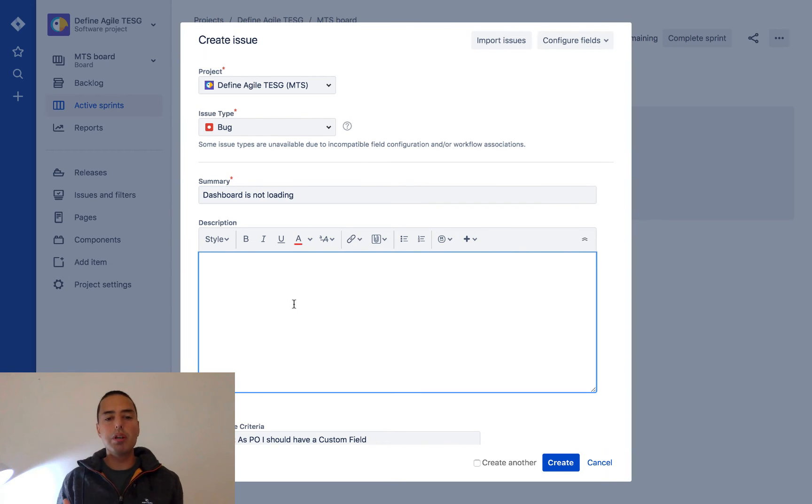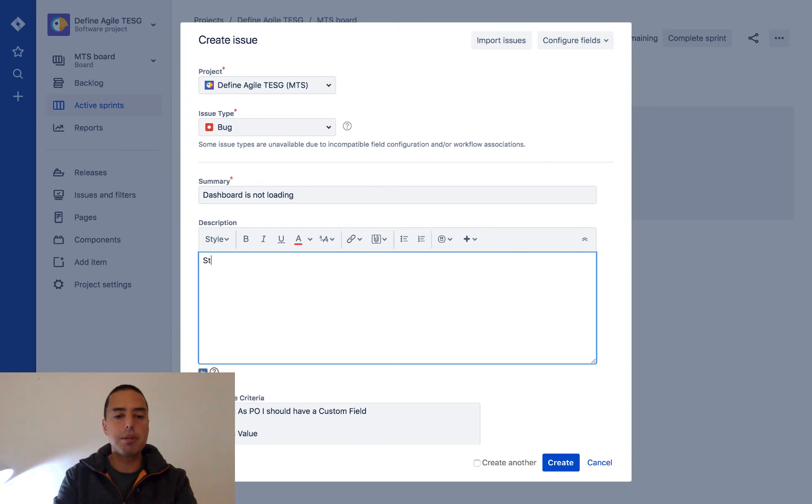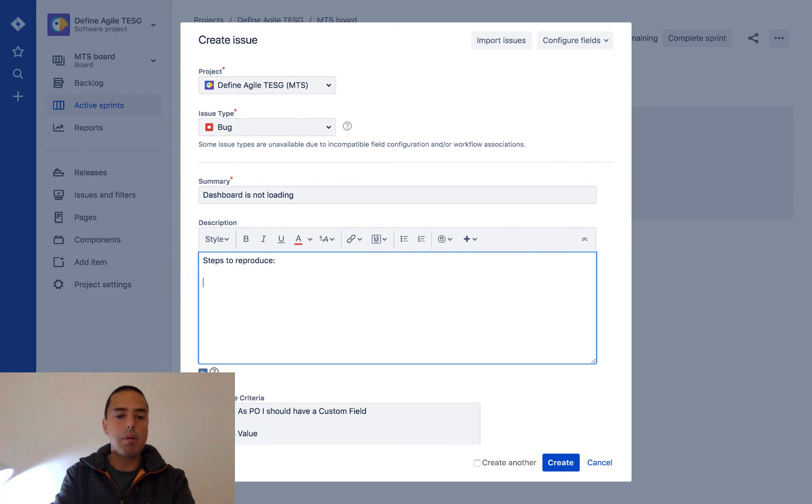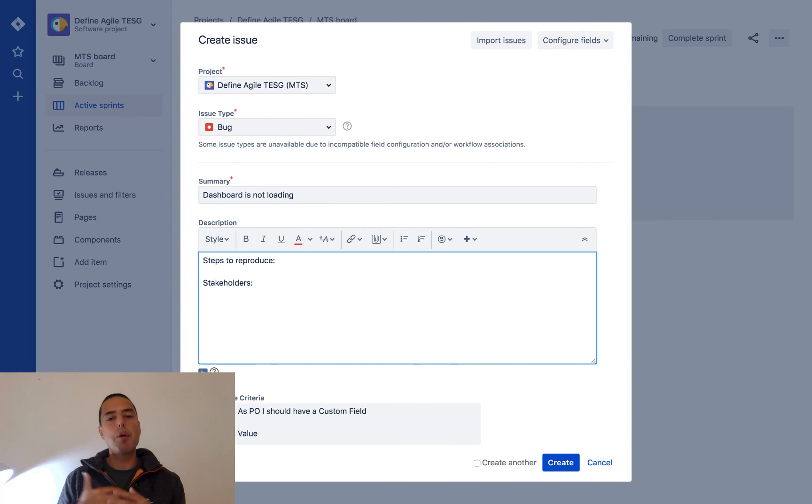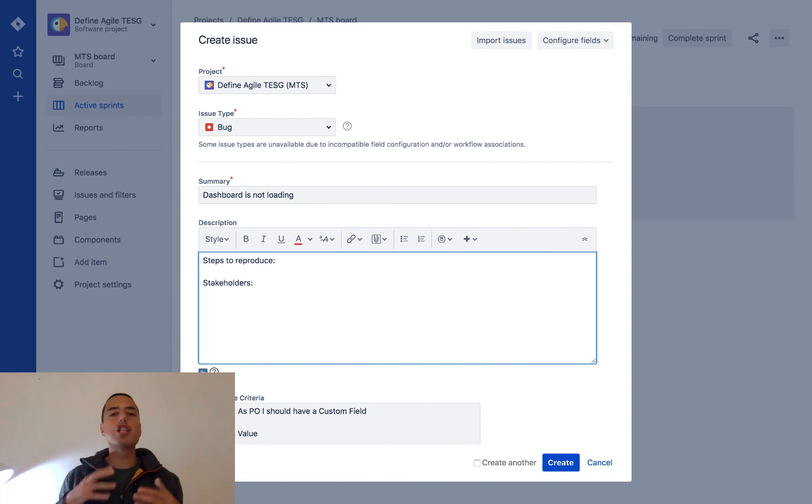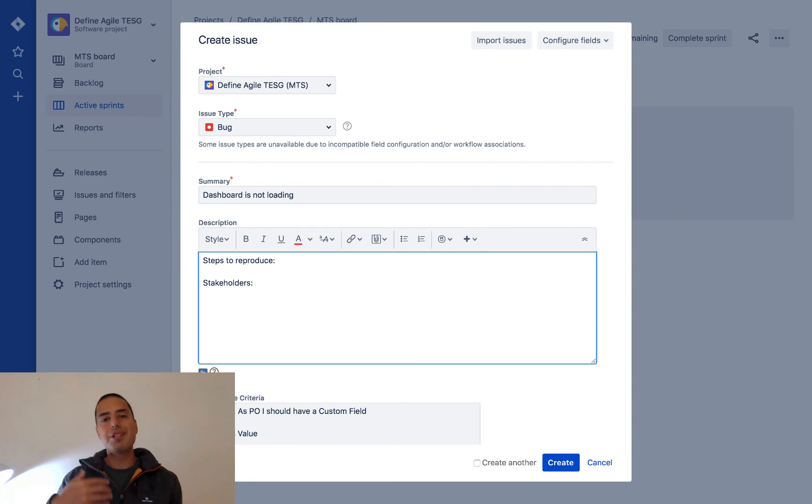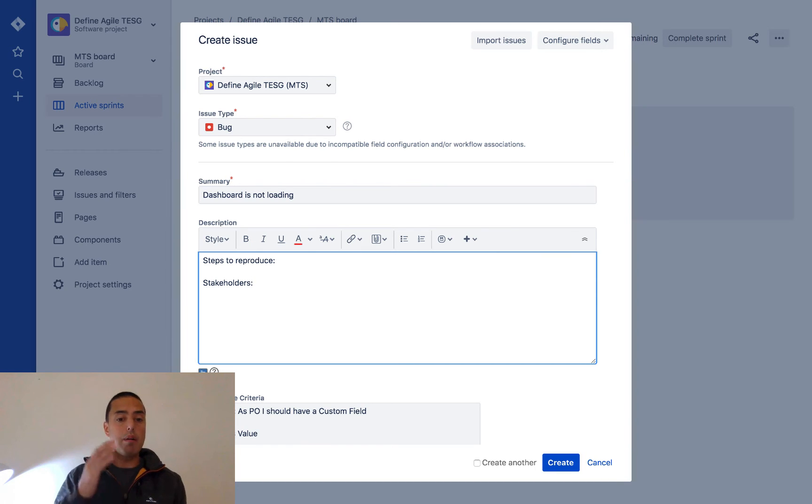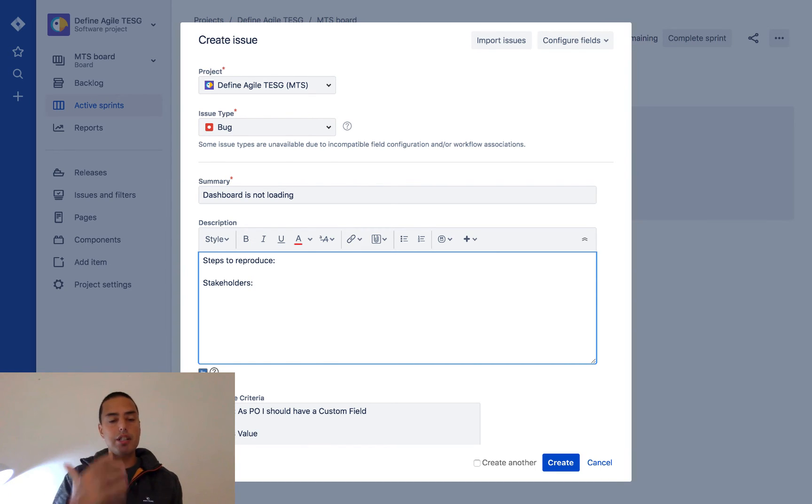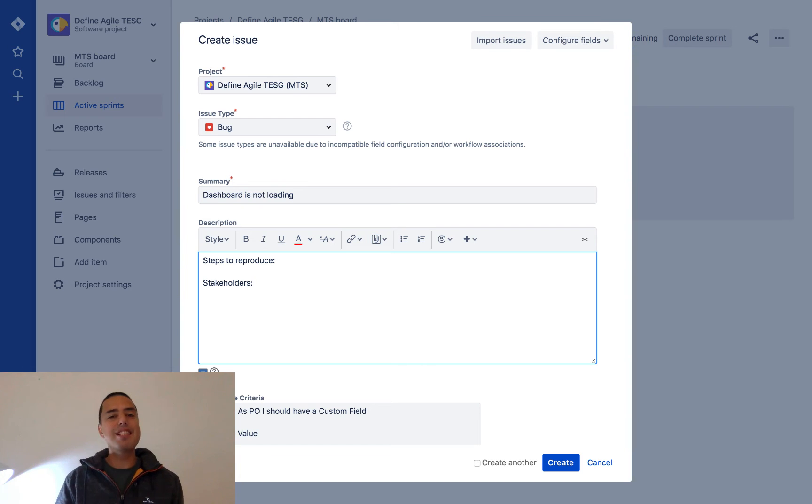that we want to have. Usually bugs should have things like steps to reproduce, which environment it was, and stuff like that. So we have our summary and description, and this will be enough to log a bug.